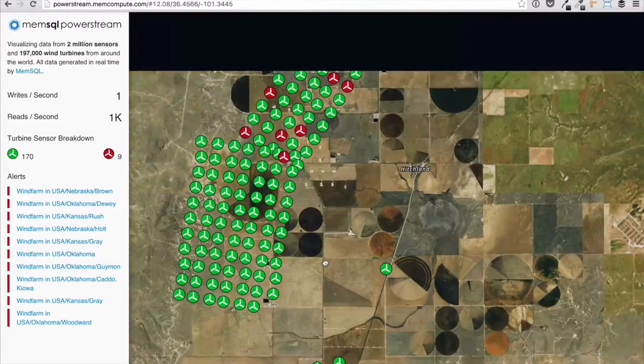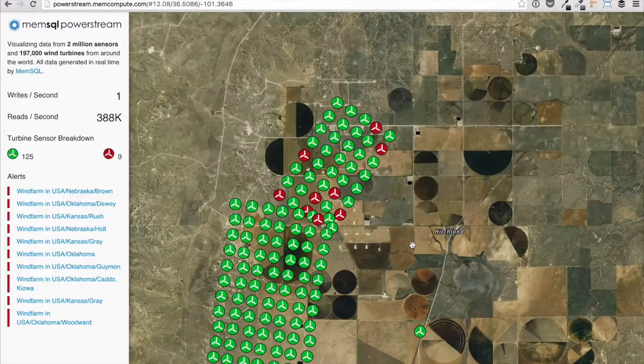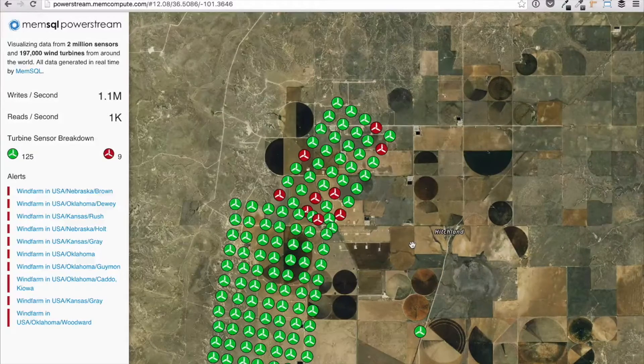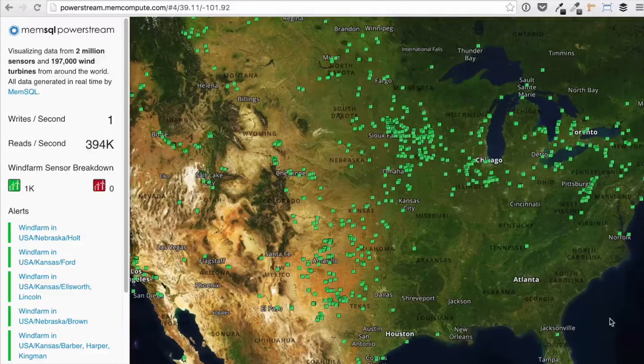When the user moves the map, several MemSQL tables are joined to produce a geospatial JSON file, which is rendered in the web UI to produce the map. Real-time alerts are also pushed to the app from MemSQL.